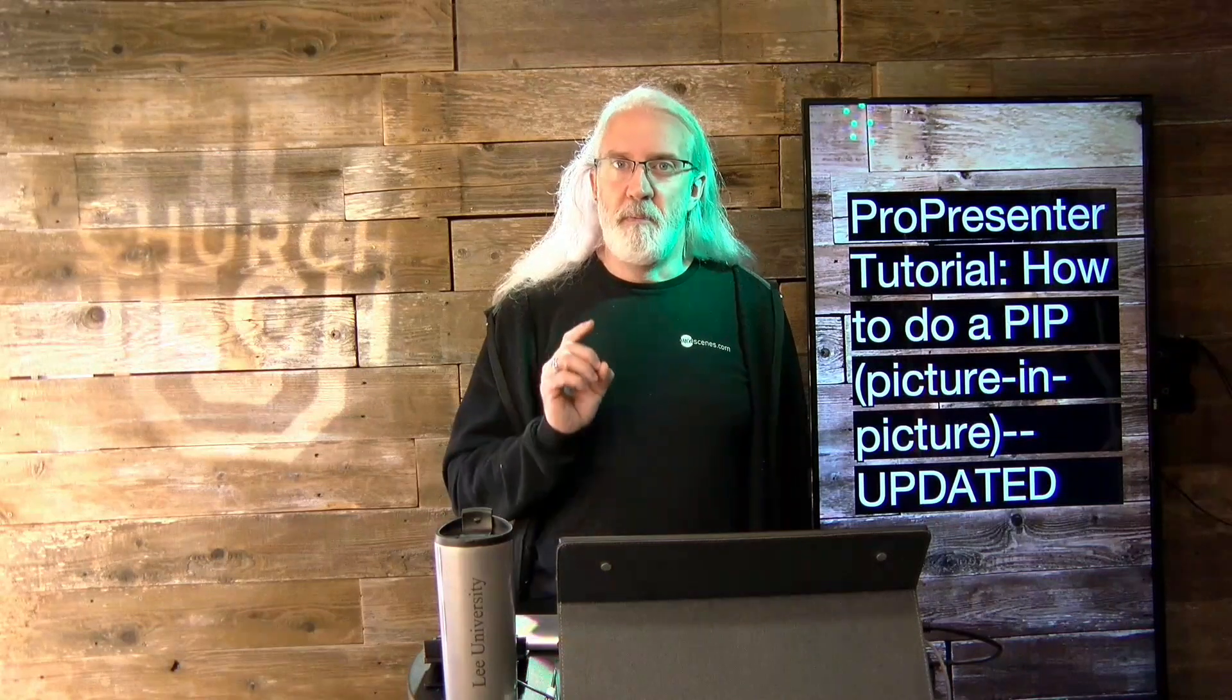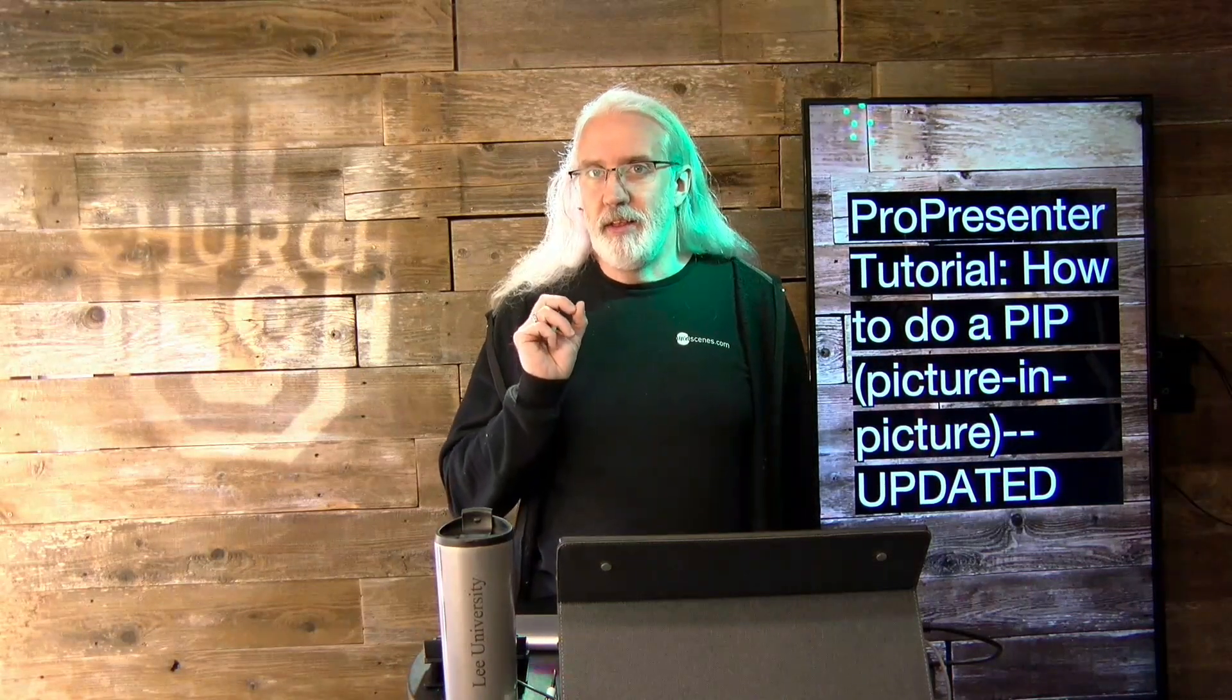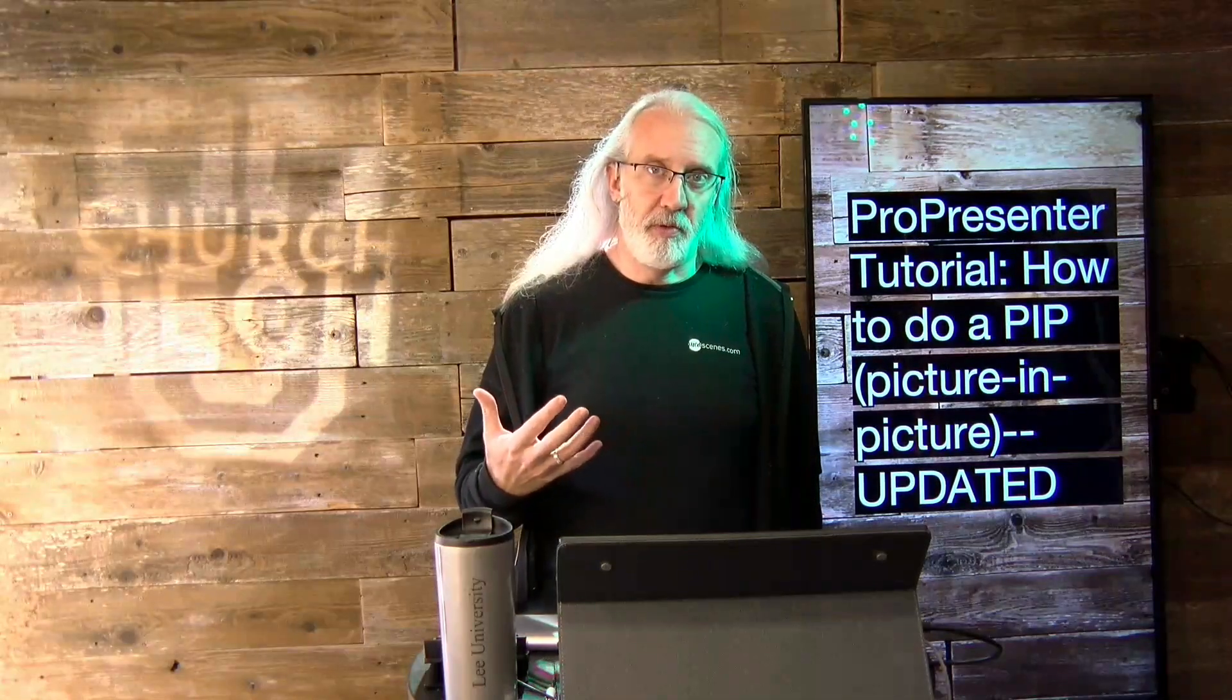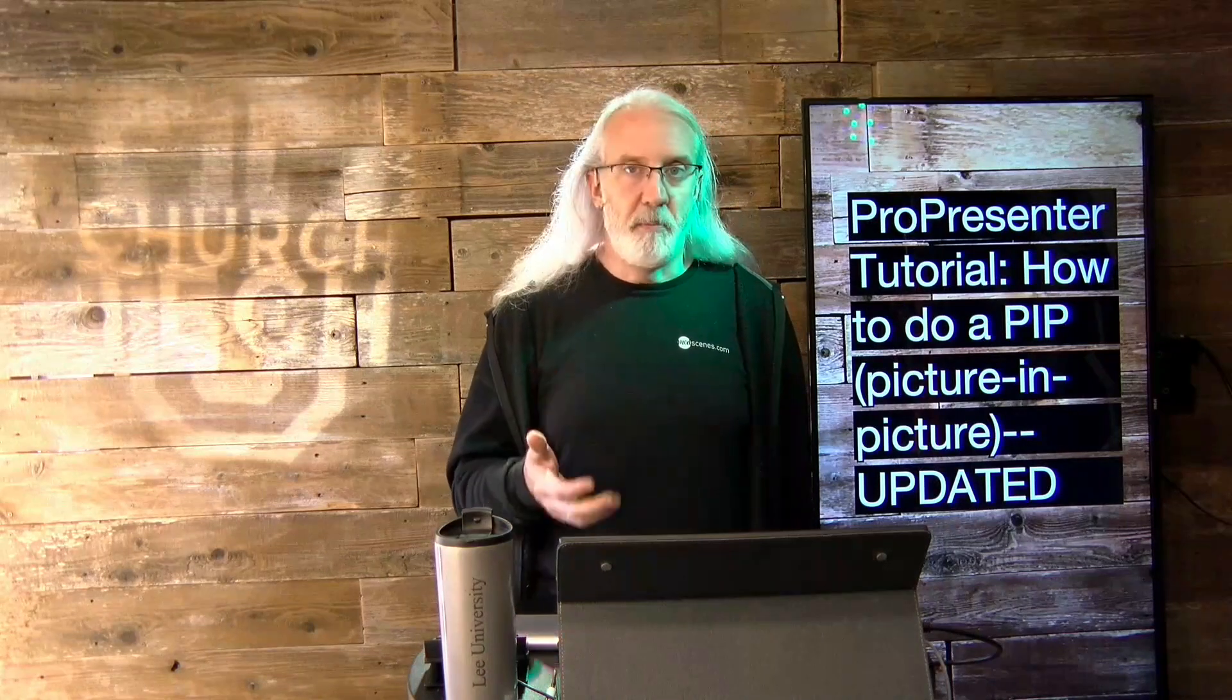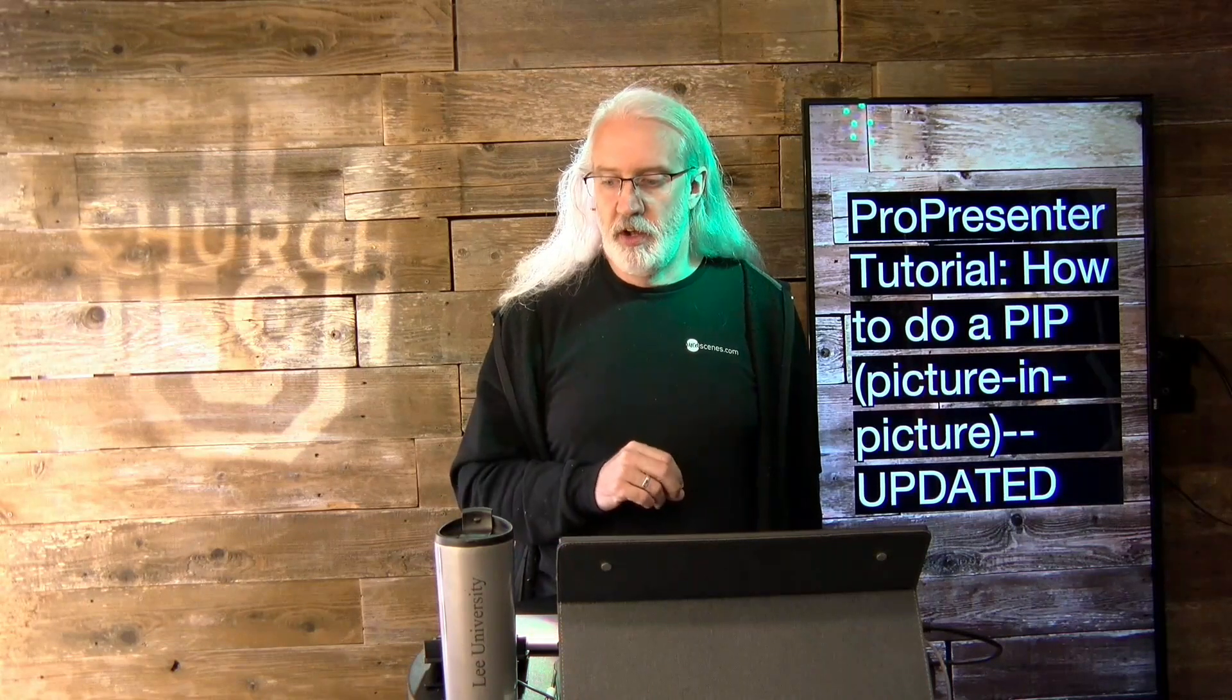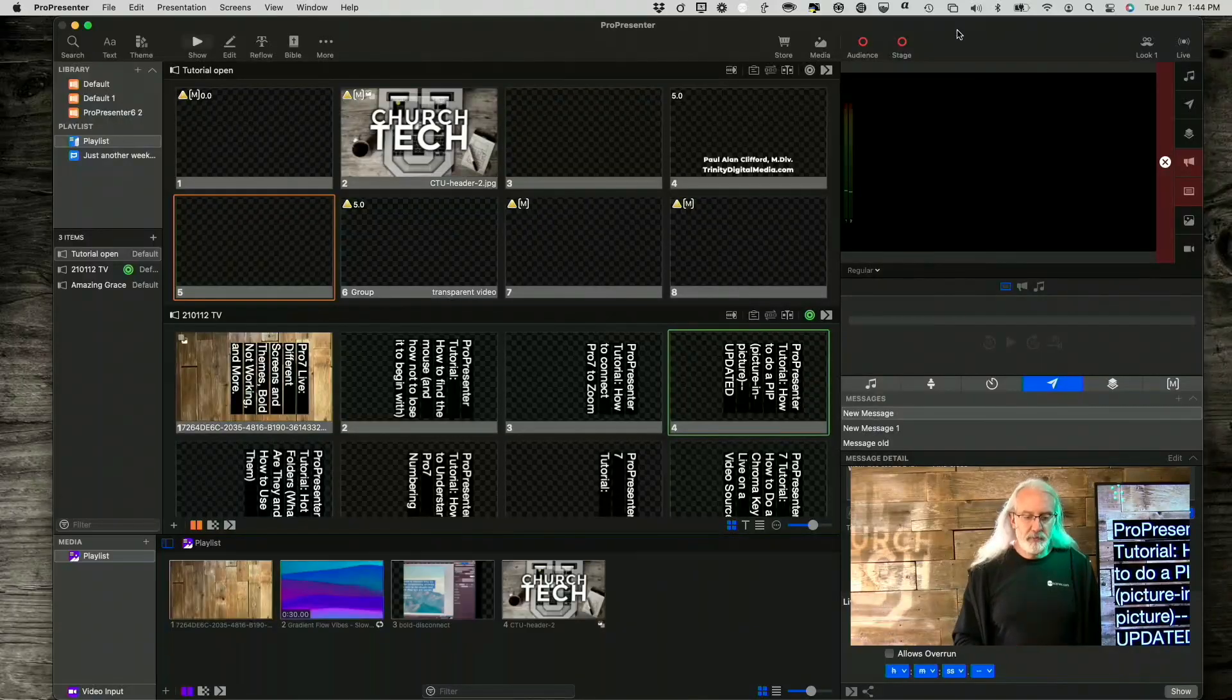So, ProPresenter is powerful enough that it can do some features that are traditionally only done by a video switcher. And this is one of those. Earlier, I created a tutorial on kind of a hacky way to do it. But since, one of the advantages of ProPresenter Plus is Renewed Vision has come out with a bunch of updates and one enables you to do this in a much more intuitive way. And so that's what we're going to talk about today. So let's head over to my computer and take a look.